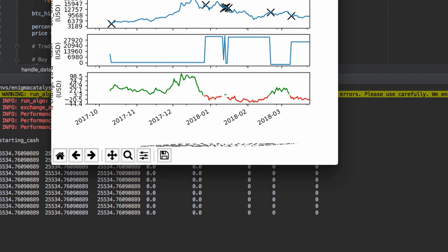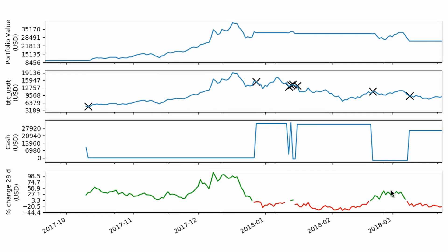We're looking good here. So I'll explain what this graph does. The top graph here is our portfolio's value in US dollars. The second from the top is Bitcoin to USD, the base price of Bitcoin. The other one is how much cash we have on hand at any given time. And the last one is our percentage change, essentially measuring momentum. In the bottom graph for momentum, I color-coded it so when there's positive momentum, the graph is green, and when there's negative momentum, the graph is red. So you can see during 2018, there's that big drop here.